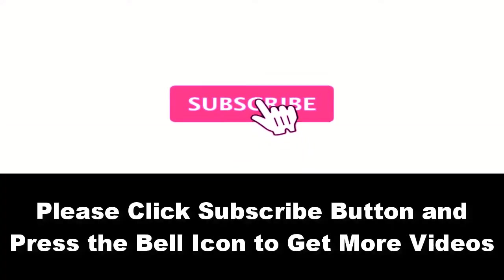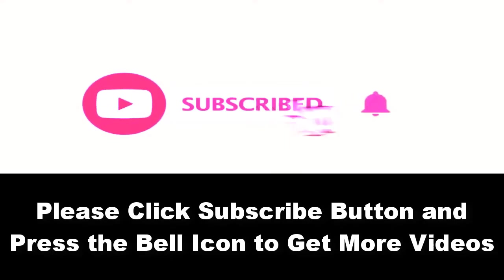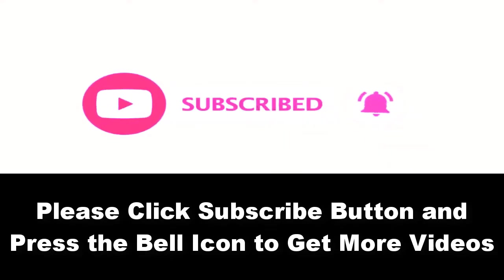Please subscribe to our channel and press the bell icon to get more videos. At number four.